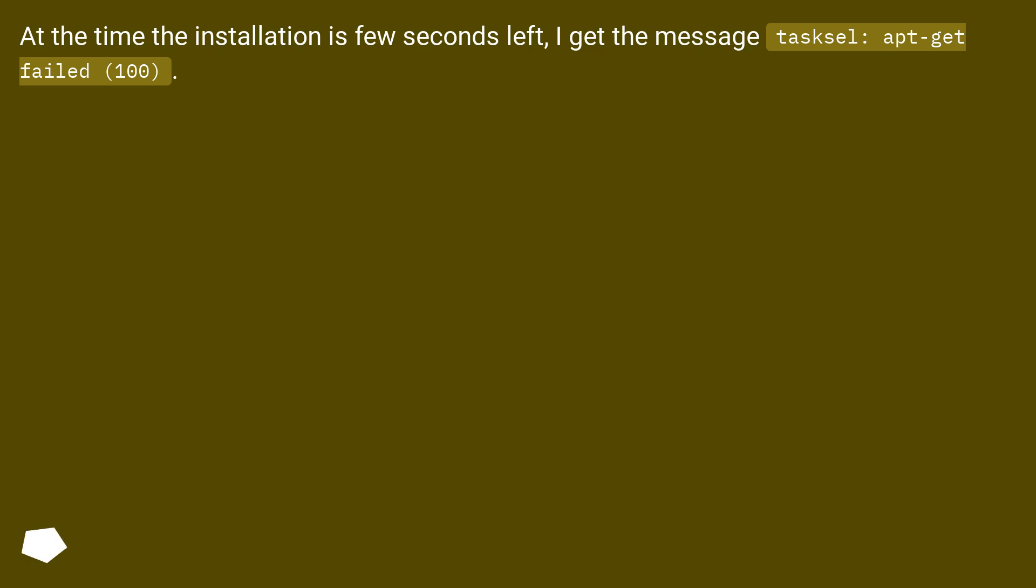At the time the installation is few seconds left, I get the message: tasksel apt-get failed 100.